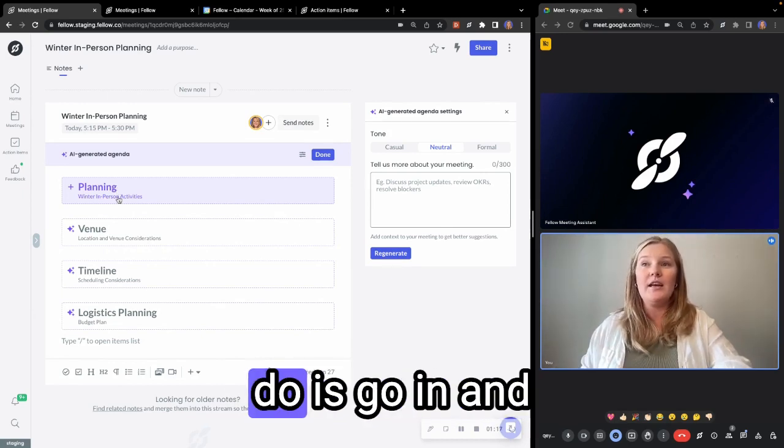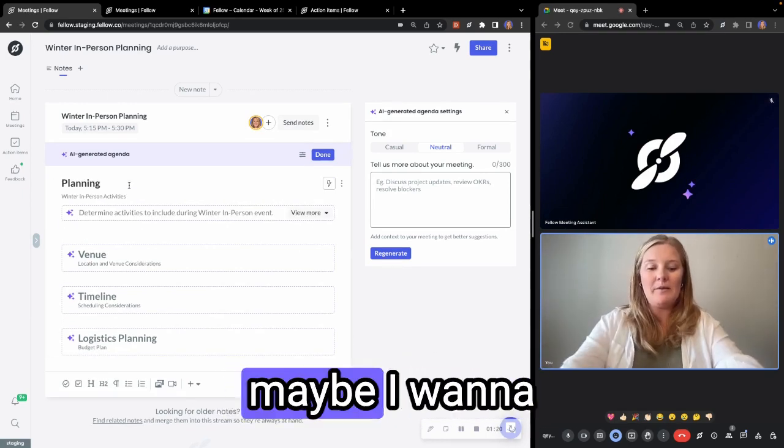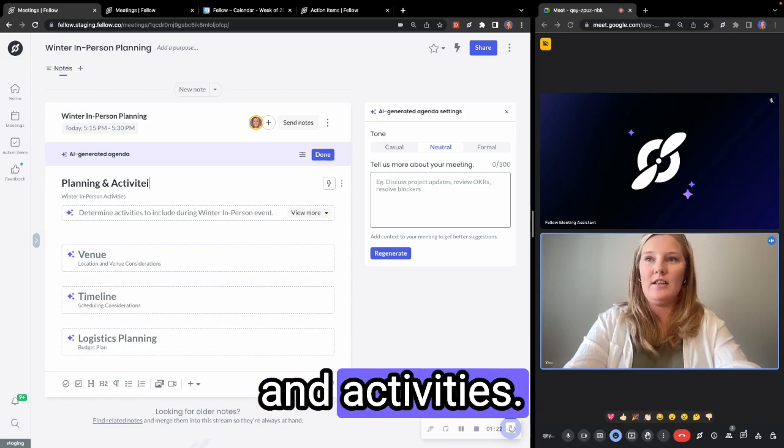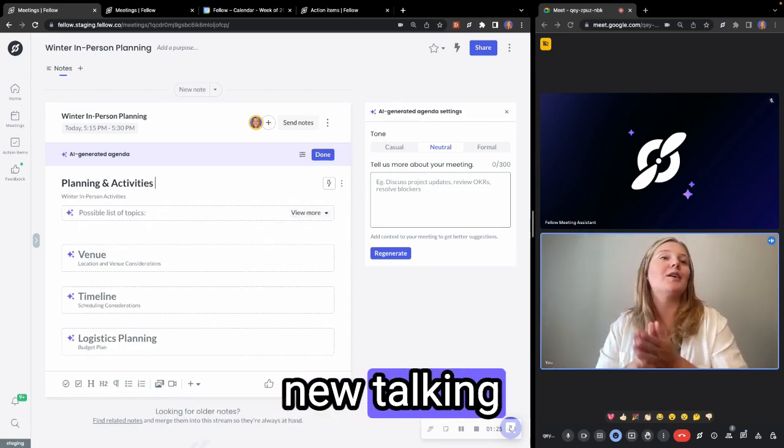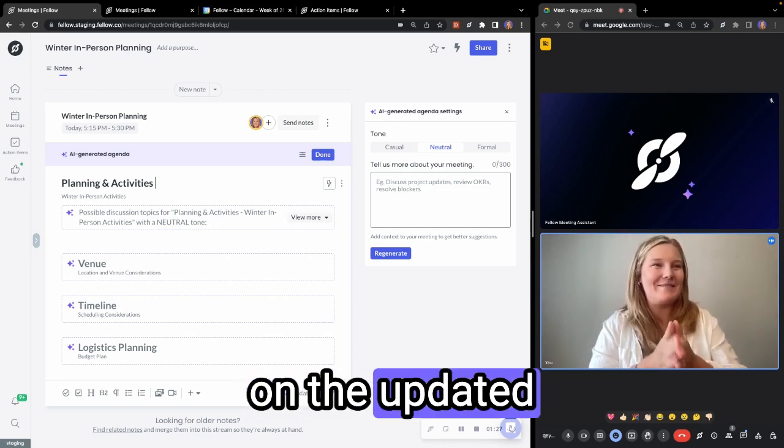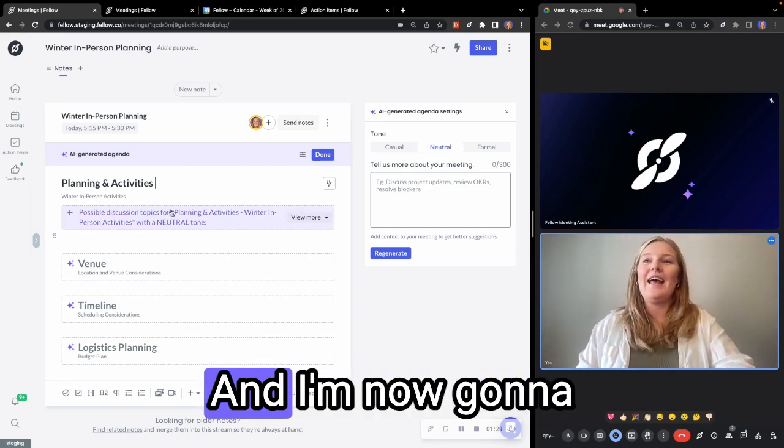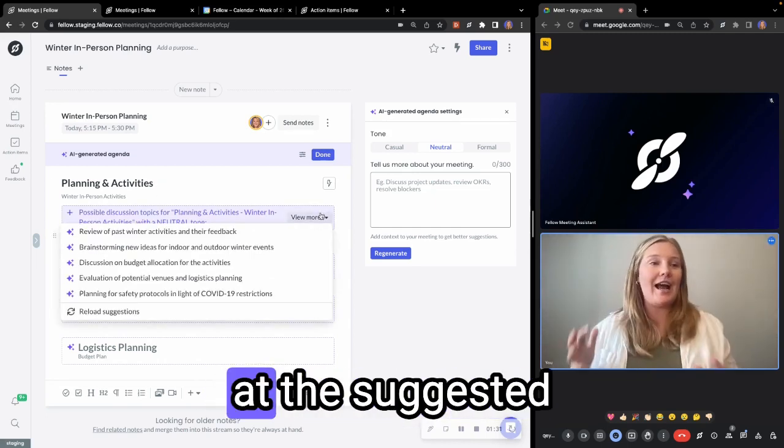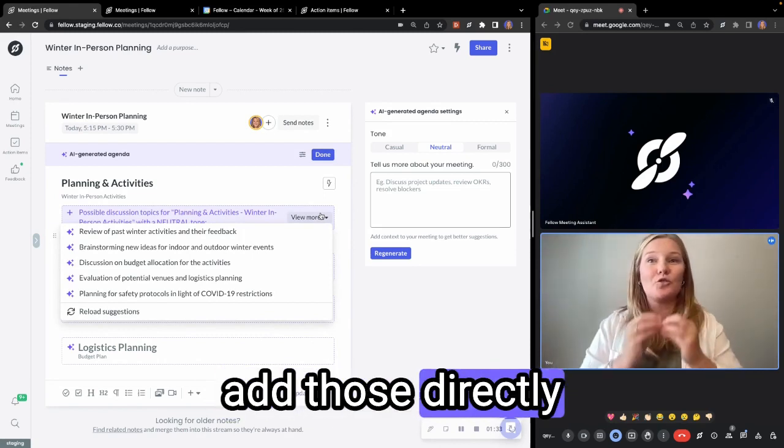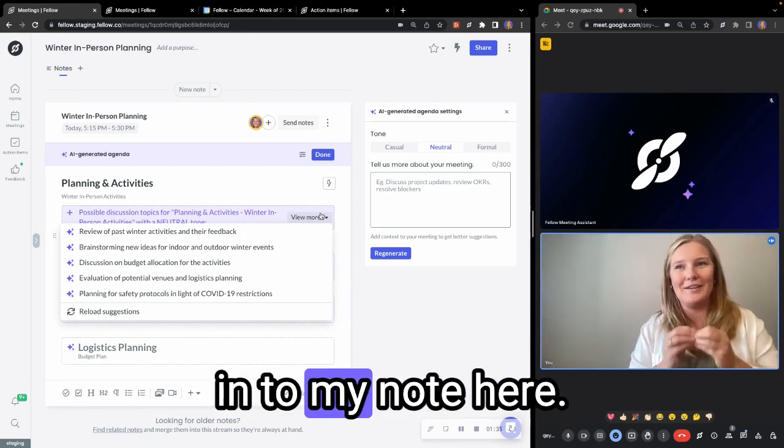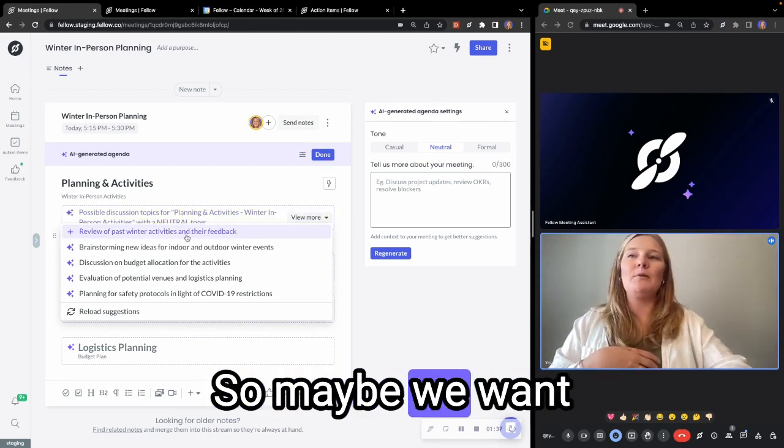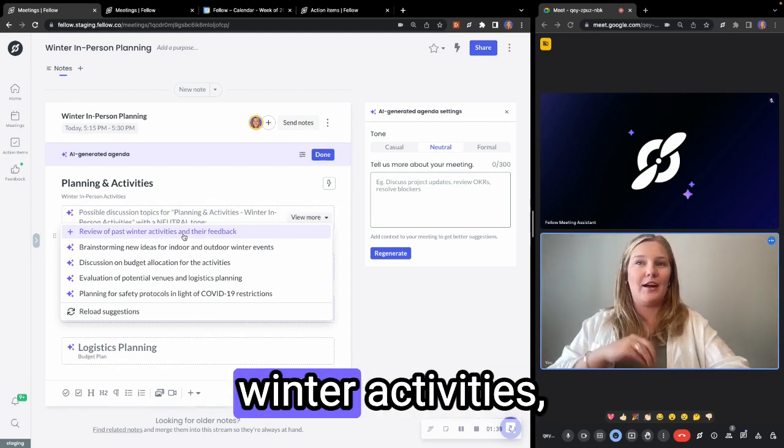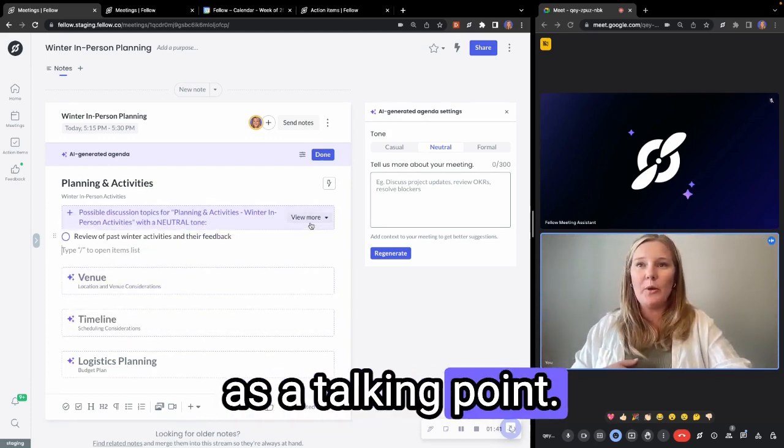So what I can do is go in and add planning, but maybe I want to make it planning and activities. So now it's also going to generate new talking points based on the updated header here. And I'm now going to be able to look at the suggested talking points and add those directly into my note here. So maybe we want to review the past winter activities. Let's add that in as a talking point.